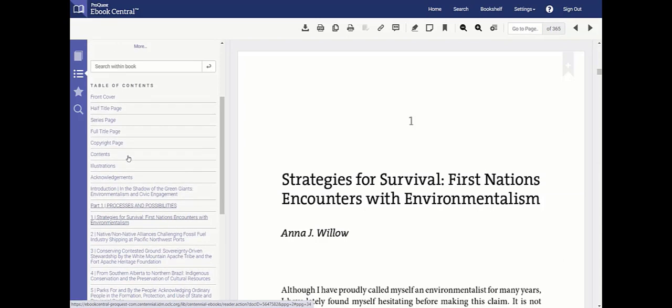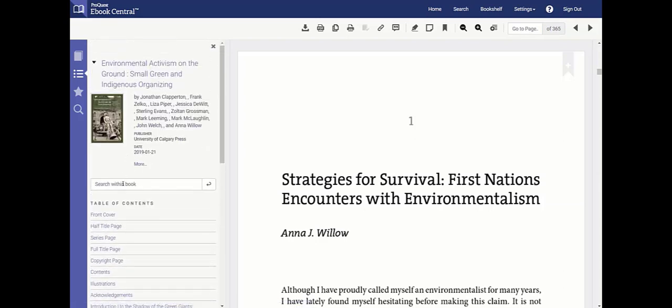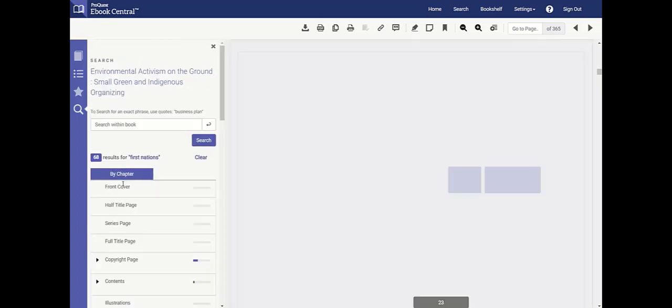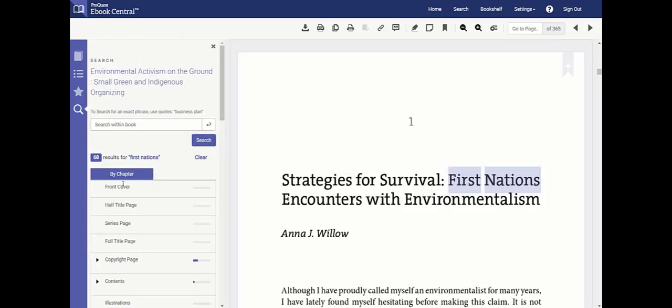If you are searching for a topic within the book, enter the term in quotes in the search within books search box above the table of contents. The number of results will be linked to each page by chapter and highlighted in the book to make it easier to find.